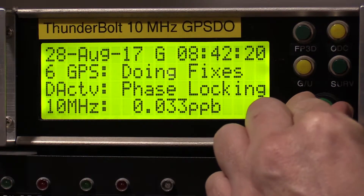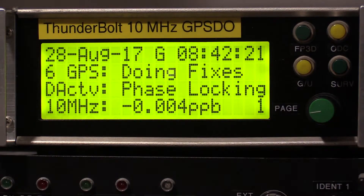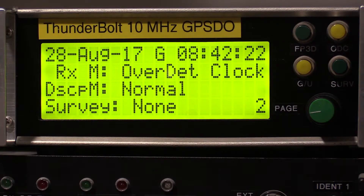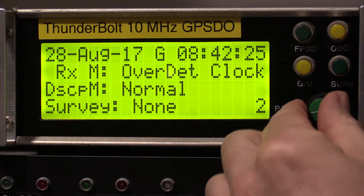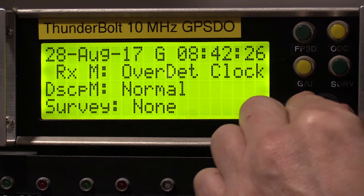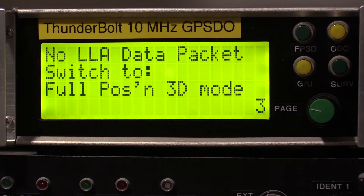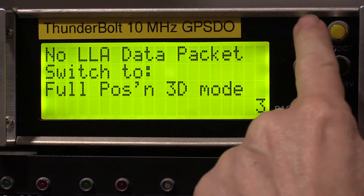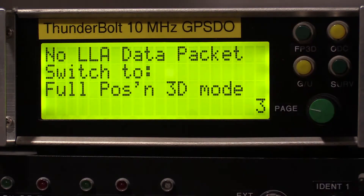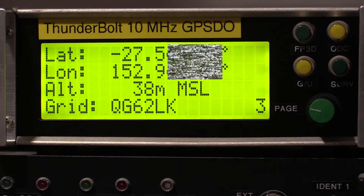Page two remains the same. Page three: to see longitude, latitude, and altitude, you need to be in a full position 3D mode — like so.